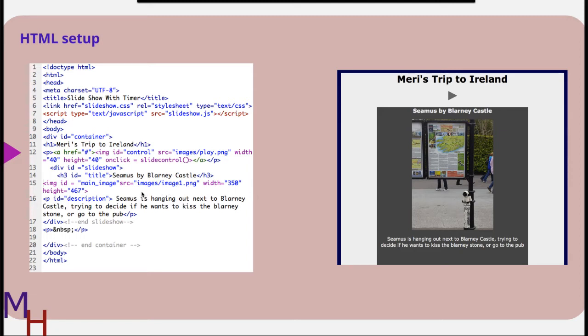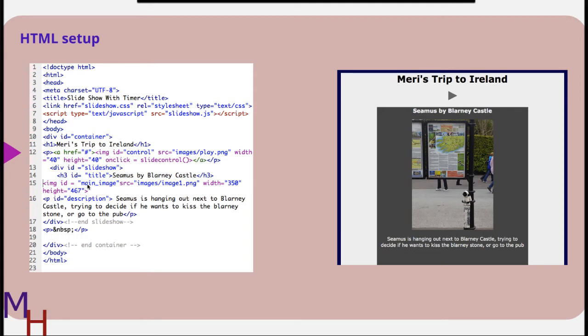So my description will change, so it has an ID of description. My title will change. It has an ID of title. And then of course I have my actual image in here, which has the ID of main image. You'll notice that my image source is an image folder.